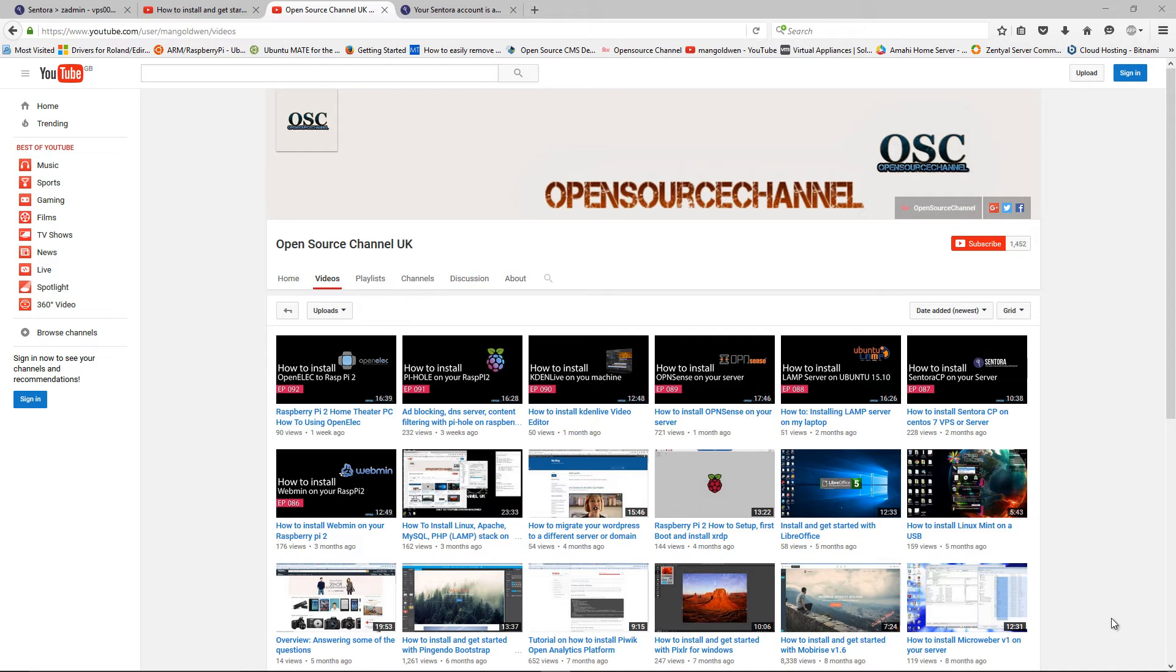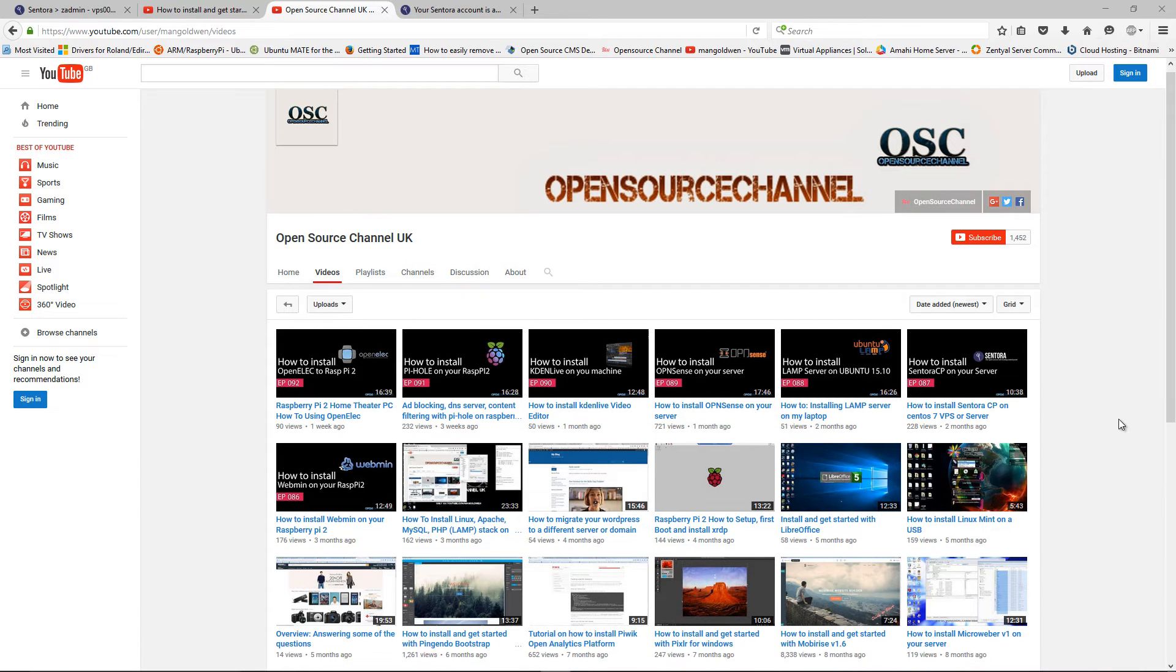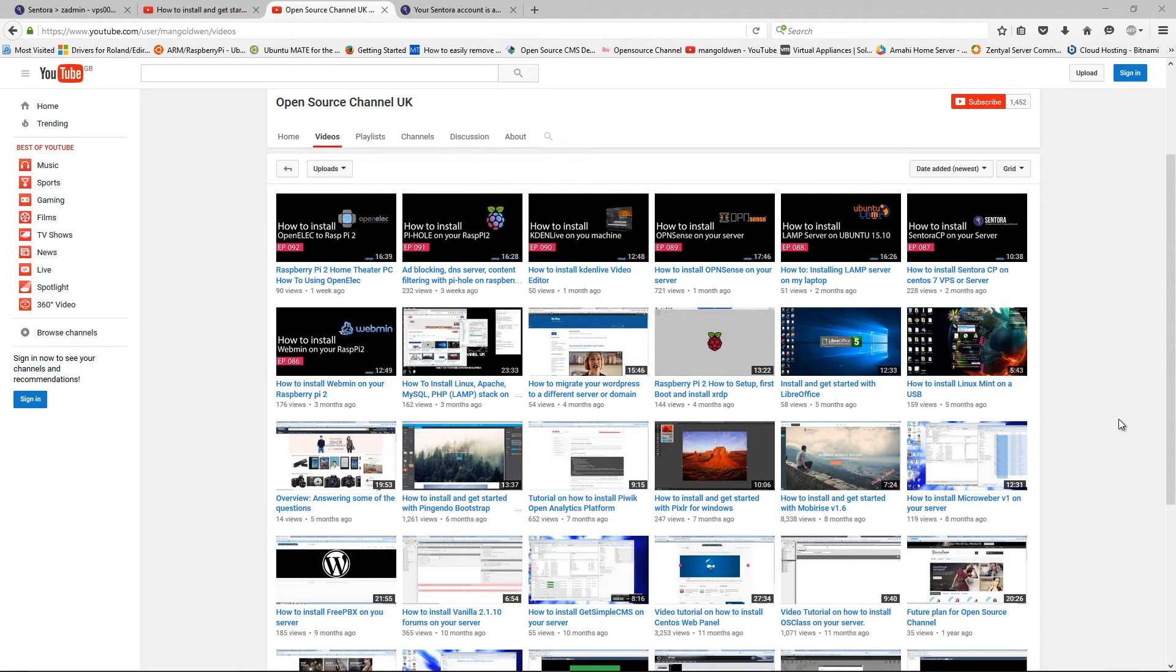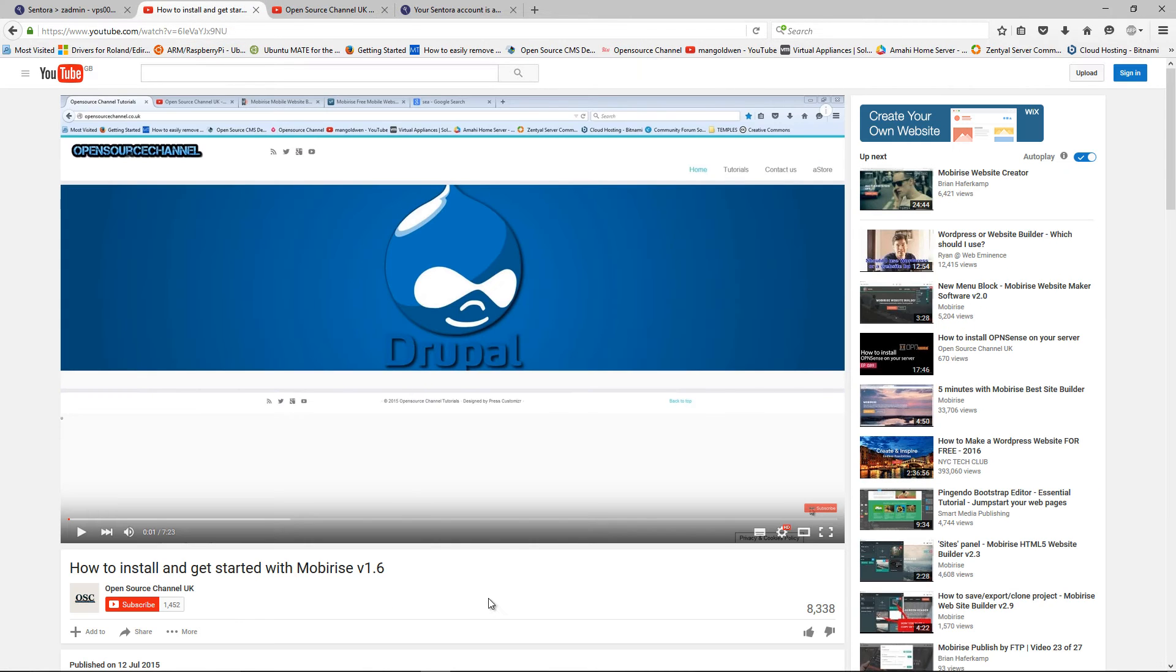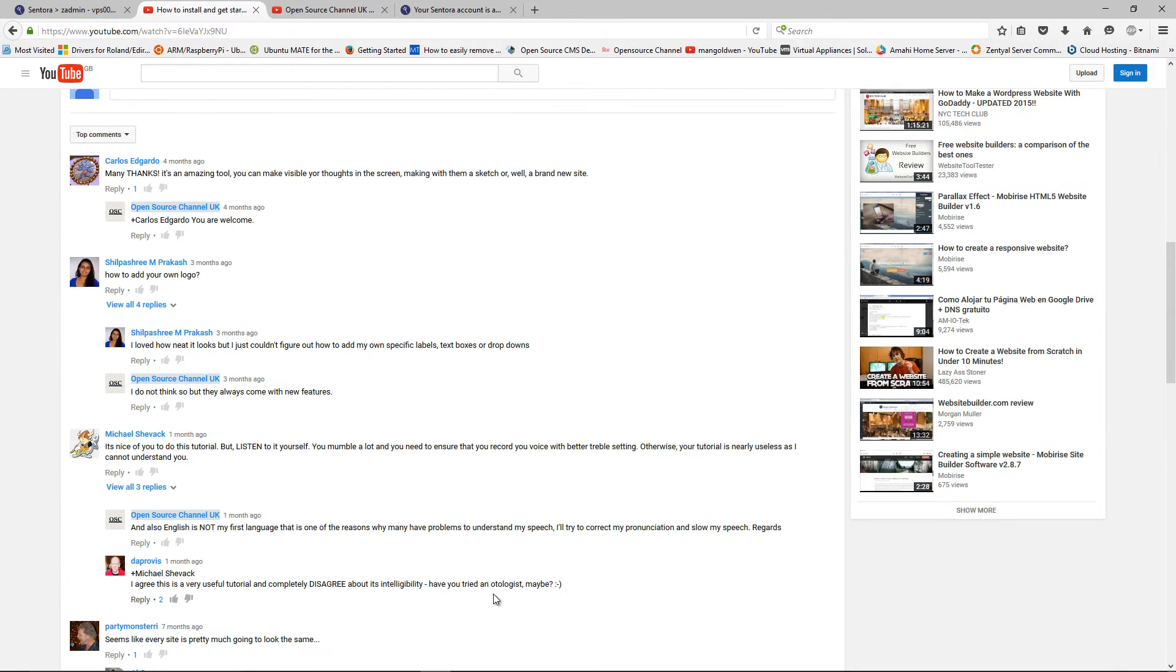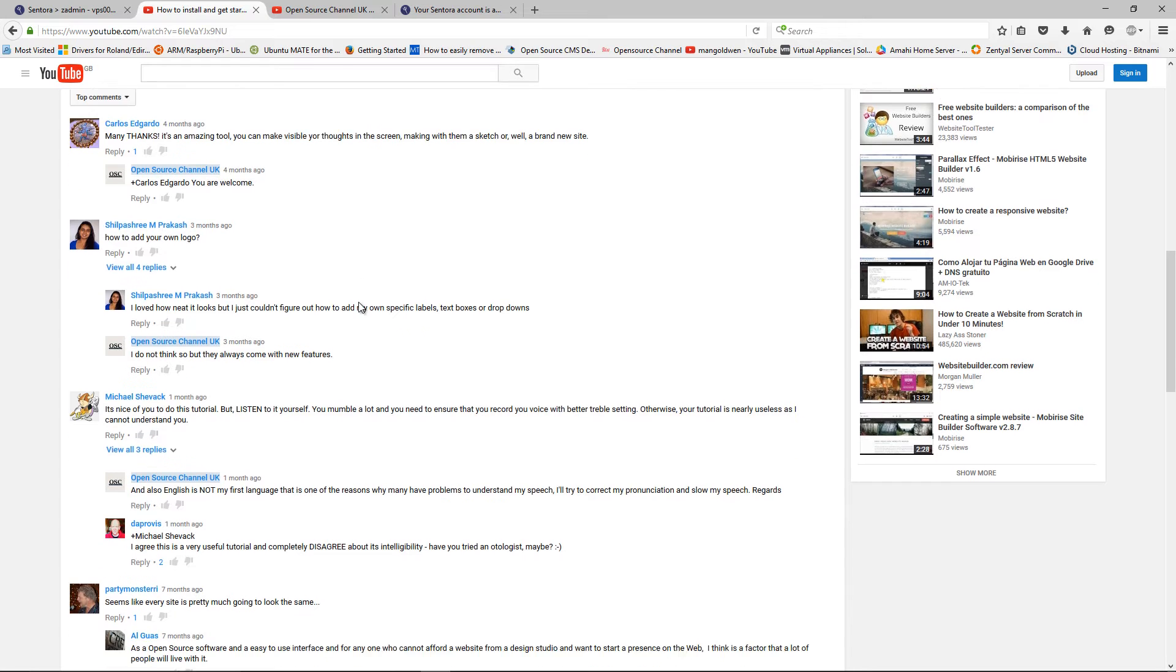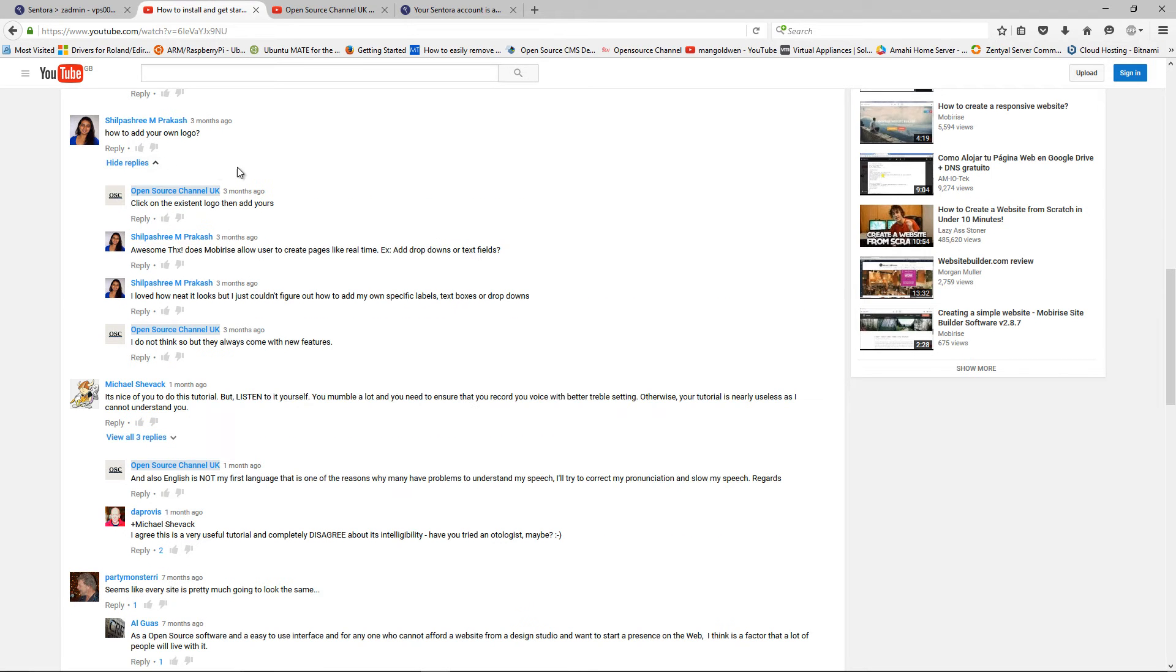Today I'm going to have a look at some of the comments that I had from one of my videos on how to install Mobirise and getting started. Shilfari Amproffit asked how to add your logo and I'm going to show you now, although most of the time I actually replied.